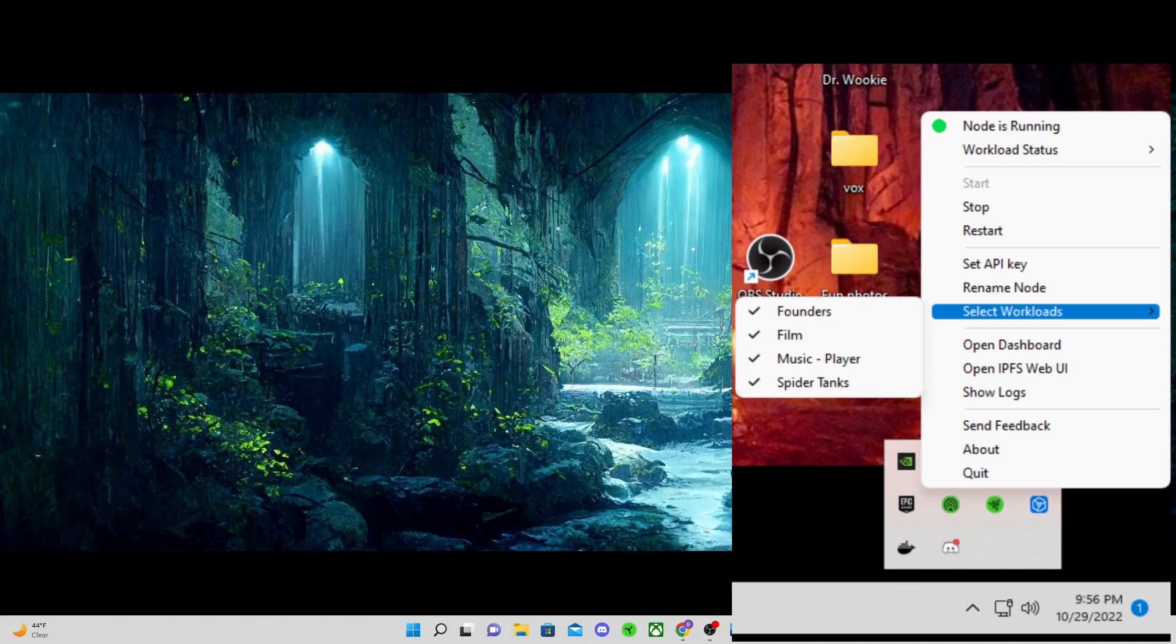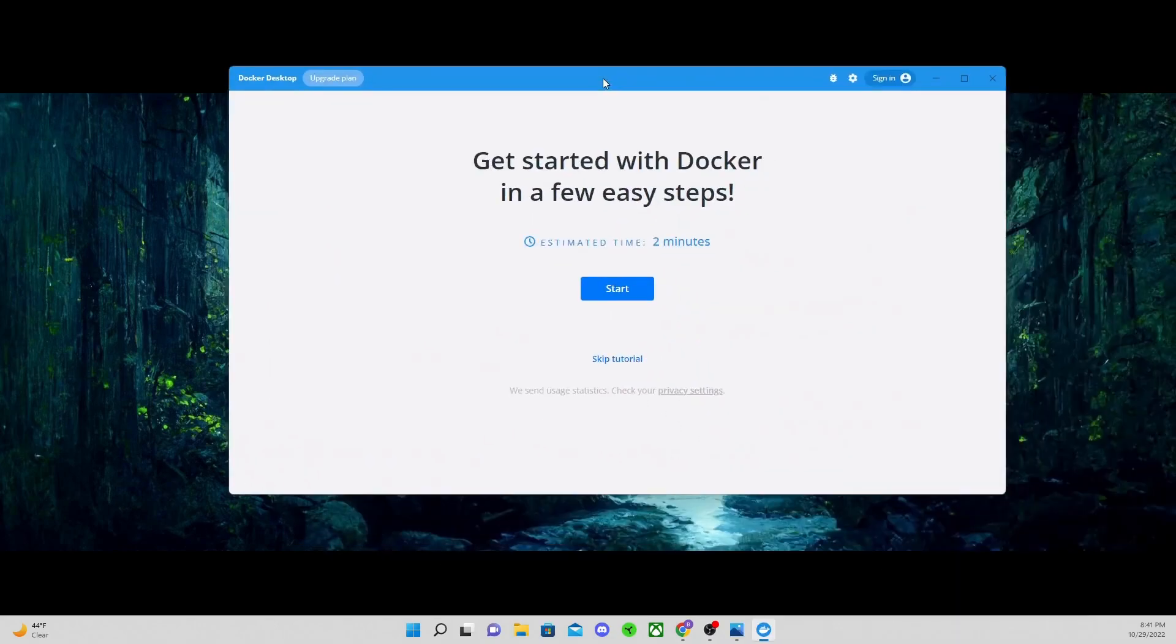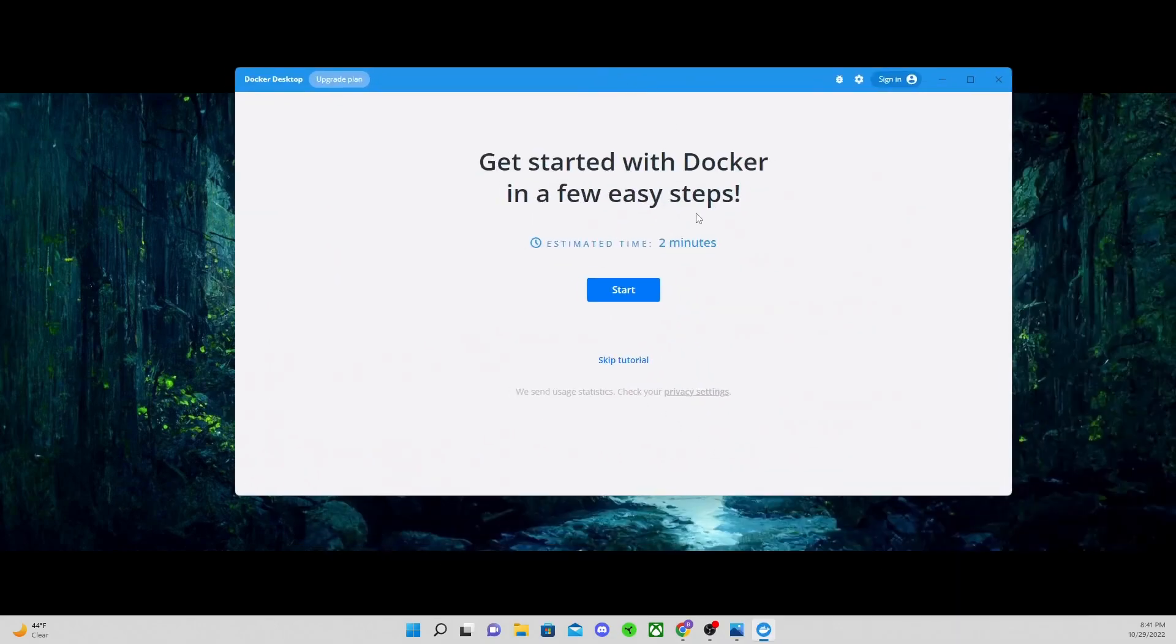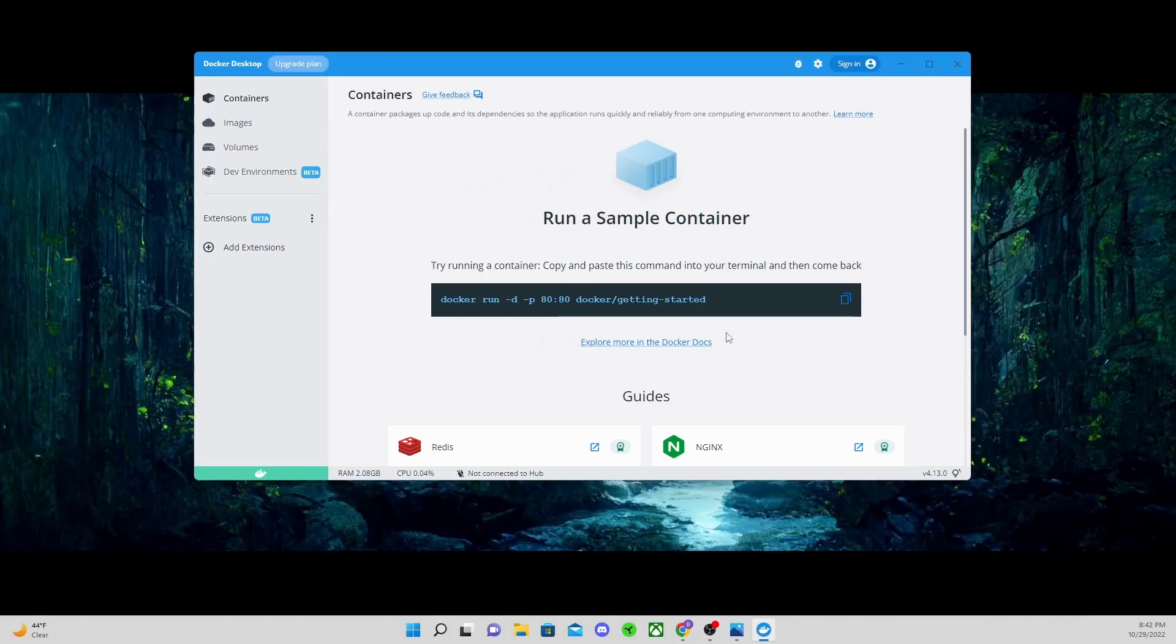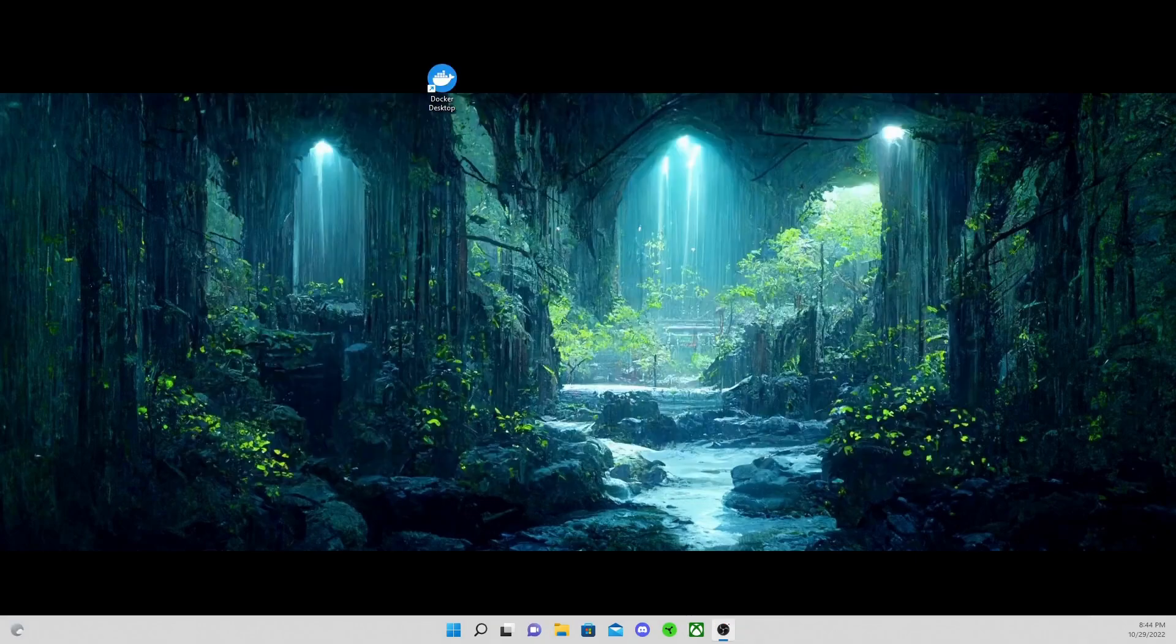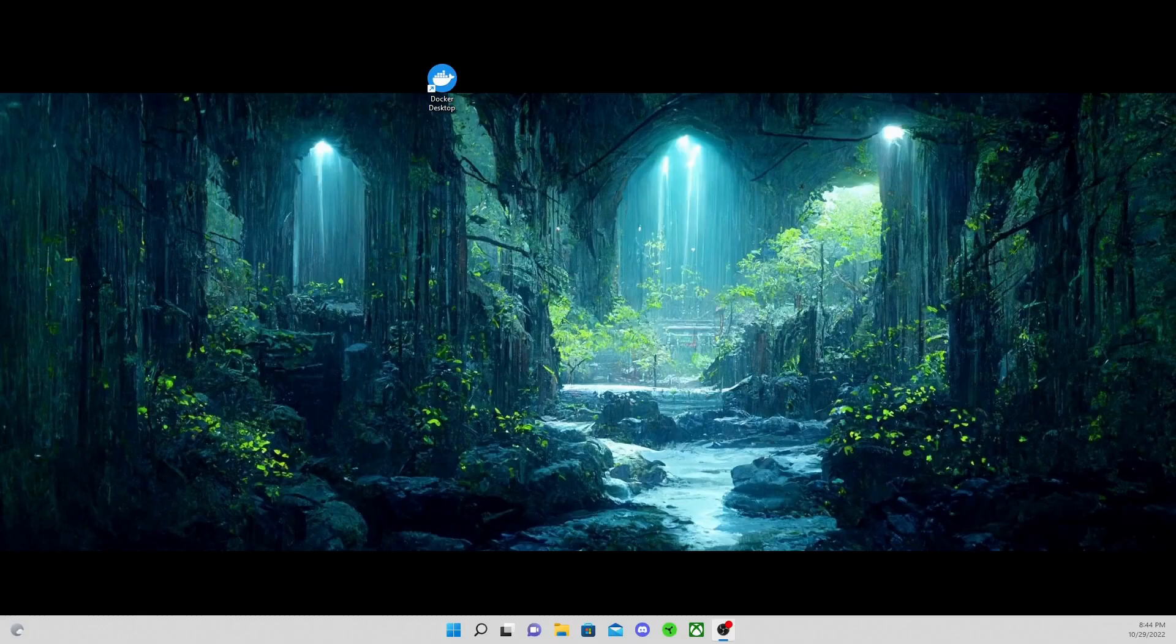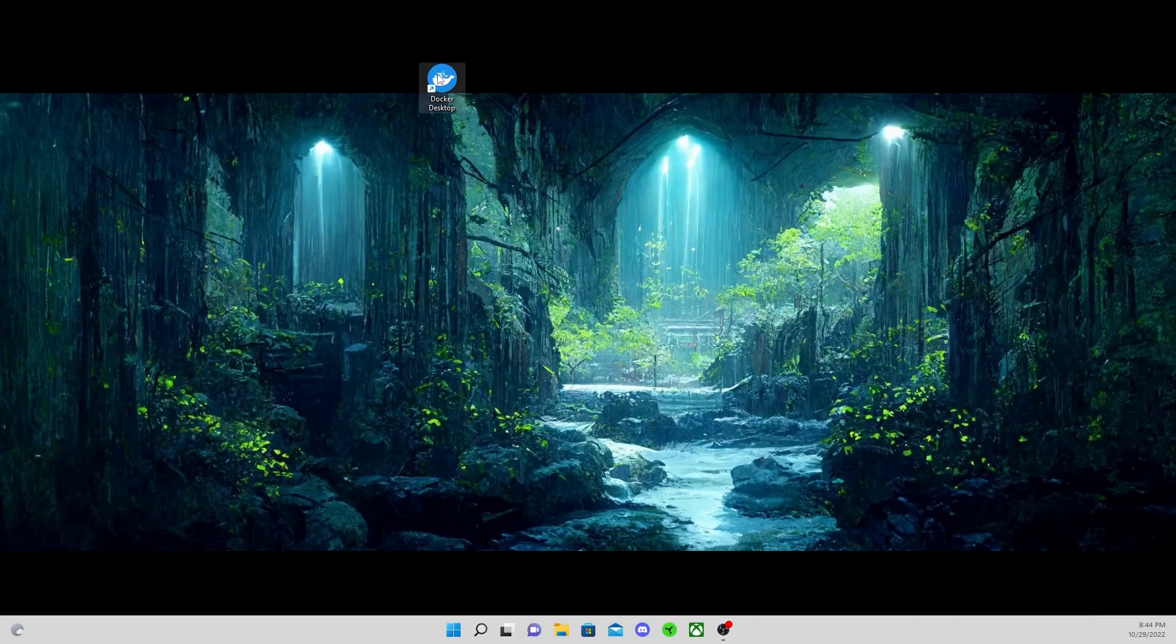Select workloads, make sure they're all selected. These have to be selected. If they are not selected, it ain't going to work. As we open up Docker, click accept. You can just skip the tutorial, you don't need that. I'm just going to restart the computer now. Open this back up once this opens up, should be good.